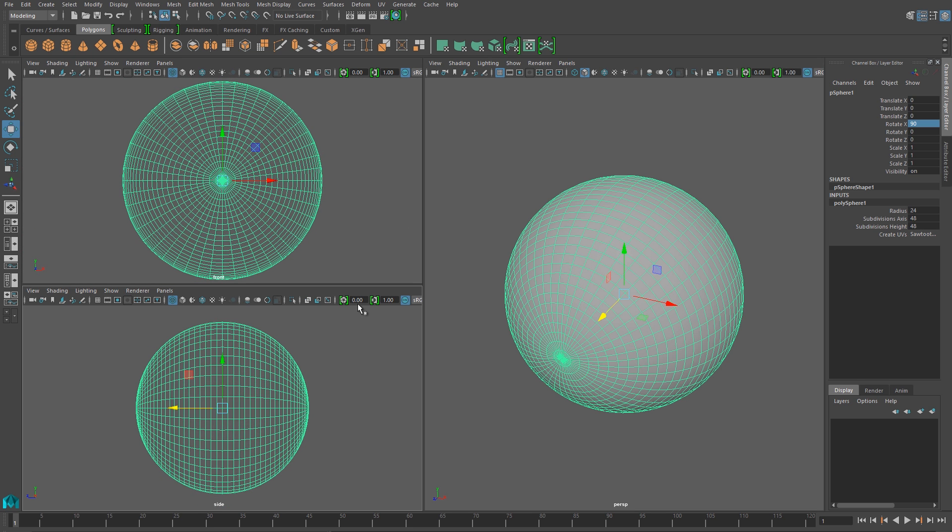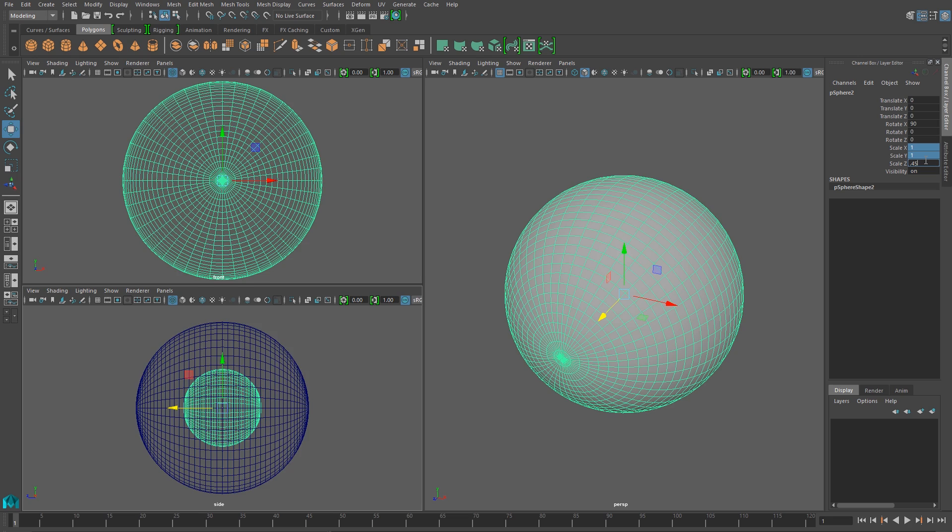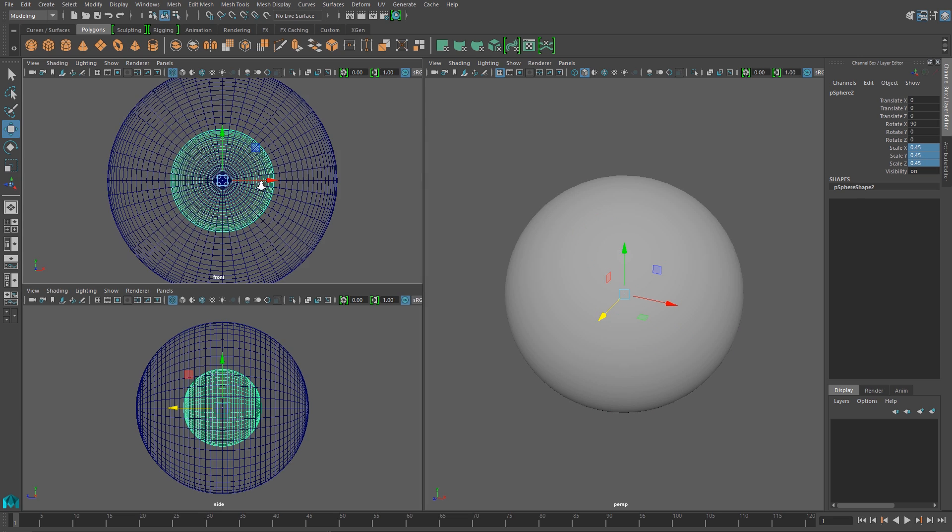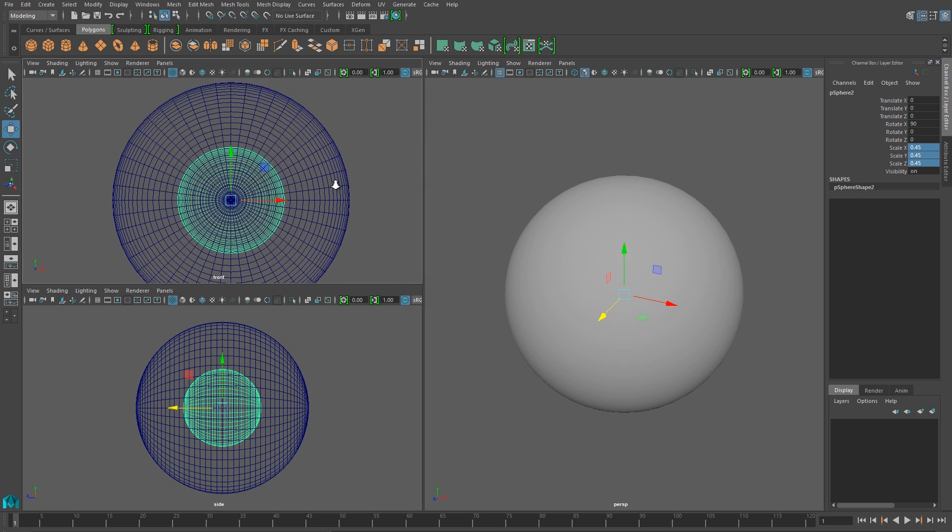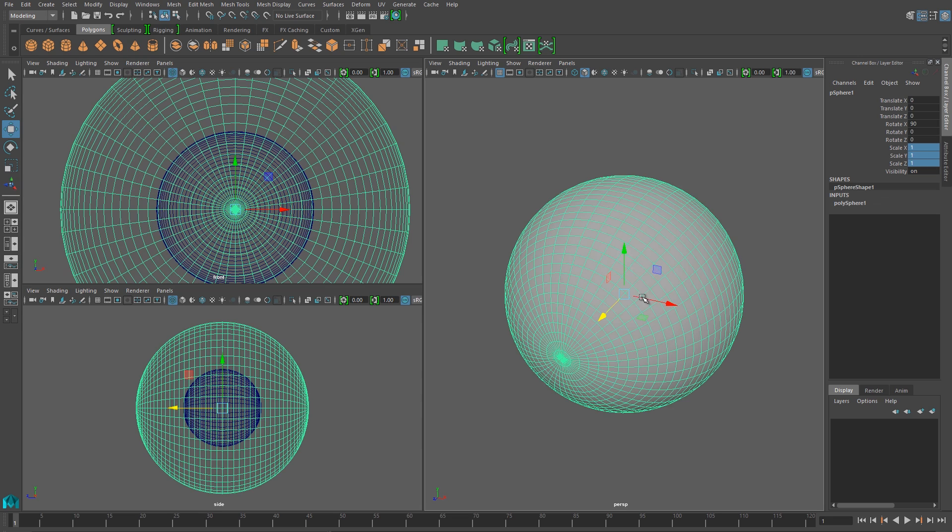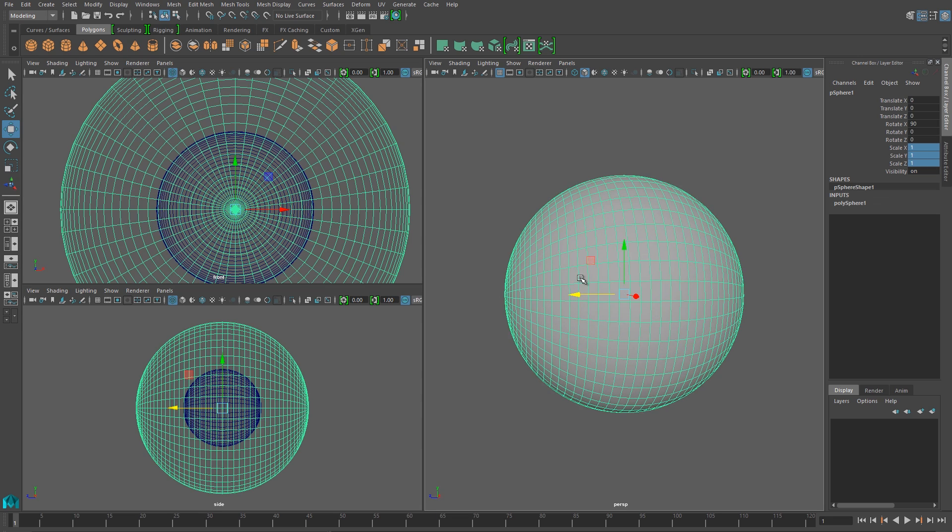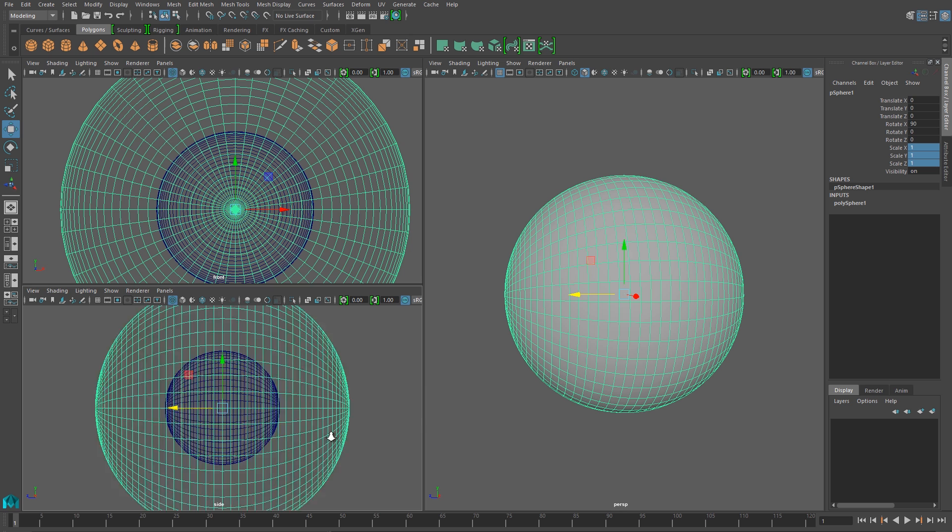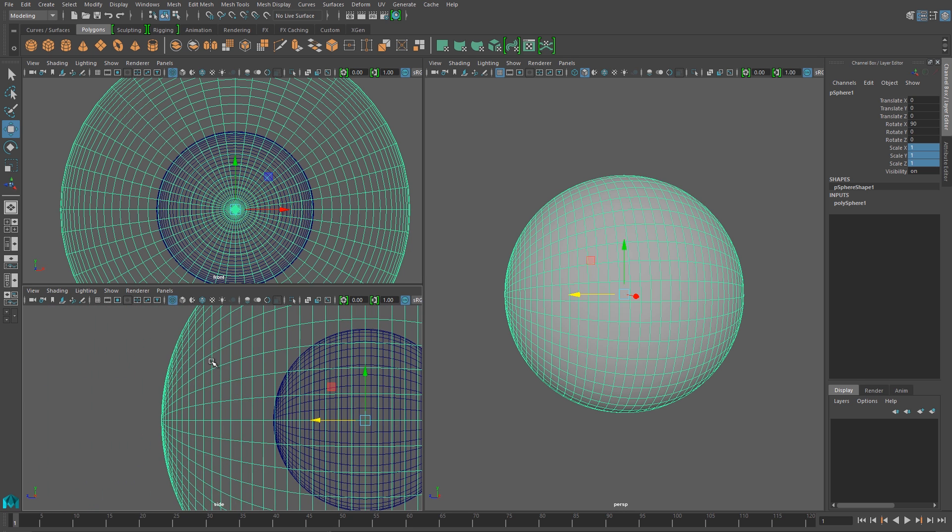And I'm going to duplicate it next, so just Ctrl D to duplicate it, and I'm going to shrink that duplicate by half. And this duplicate is going to give us a reference for the size of our iris.